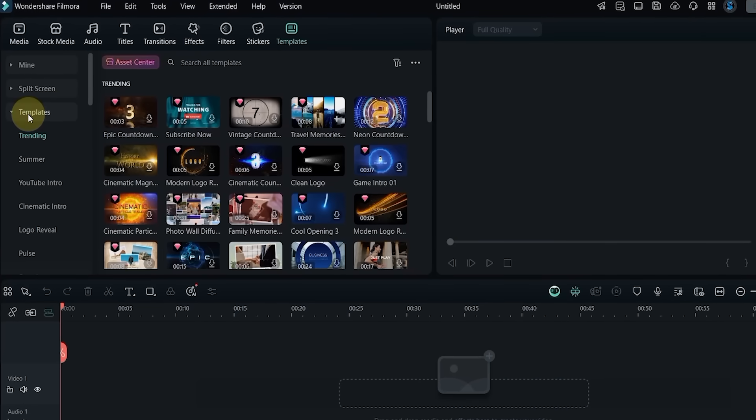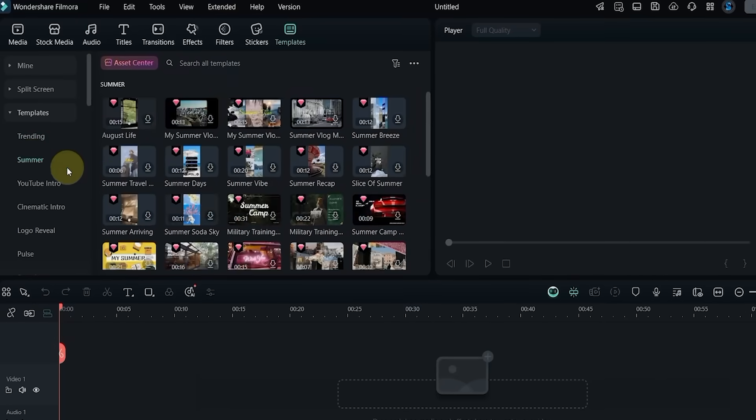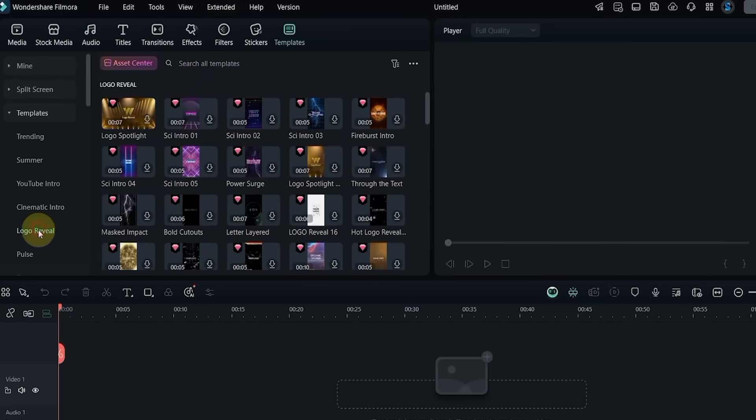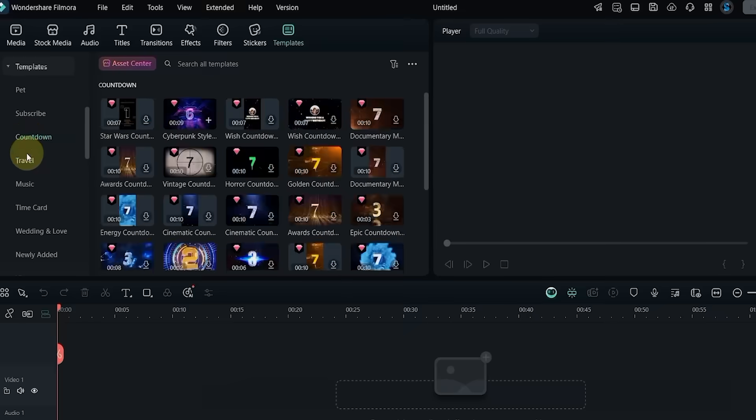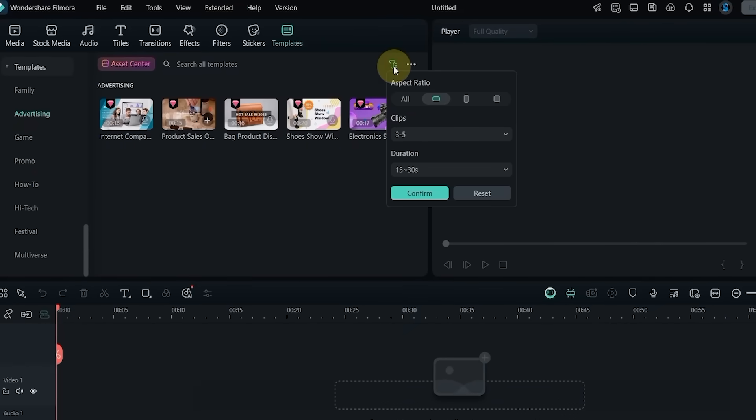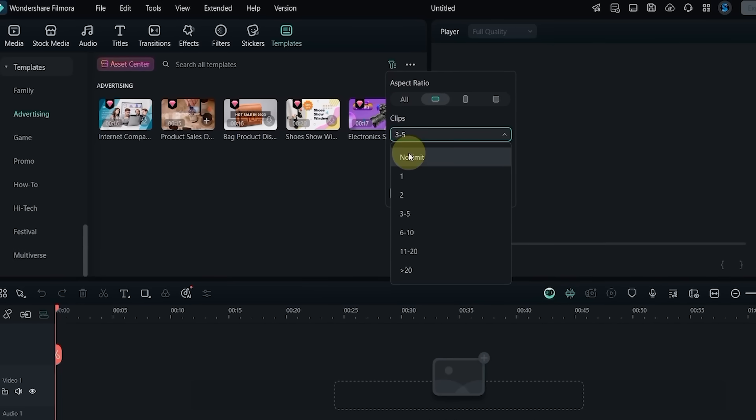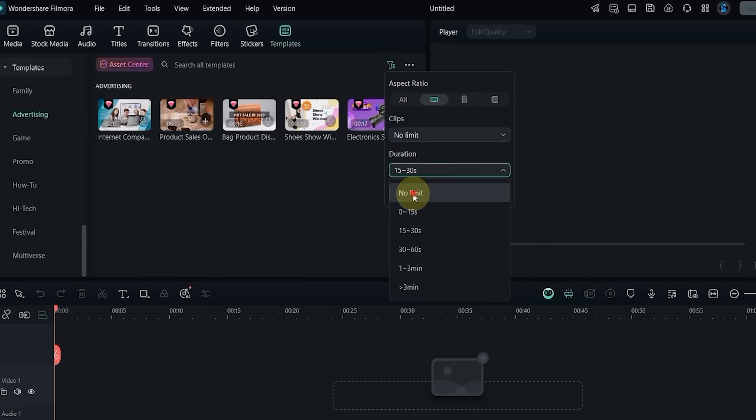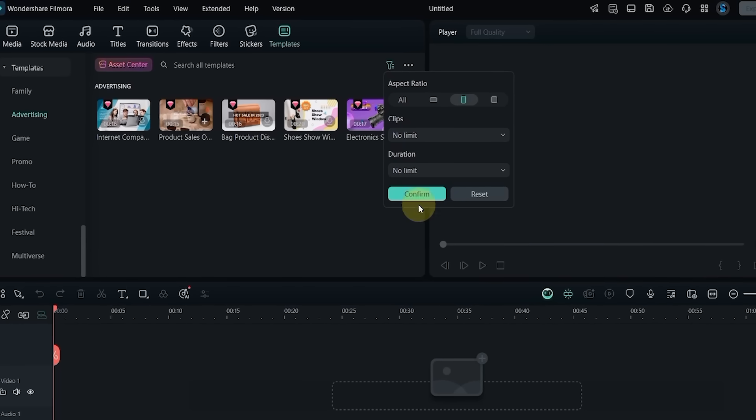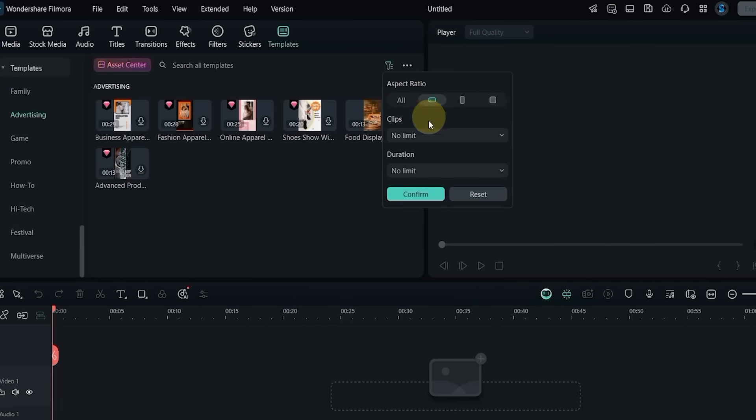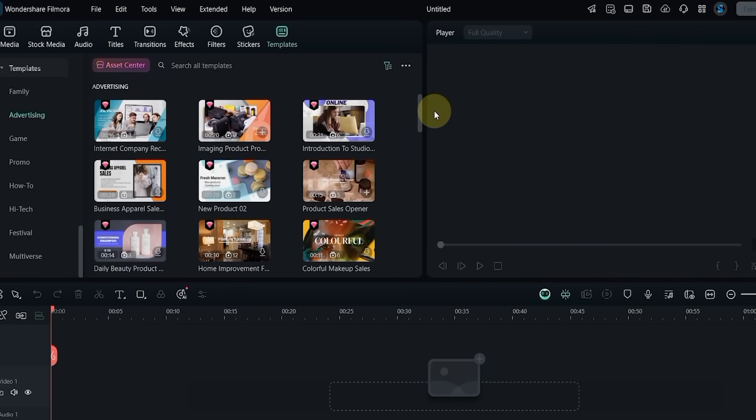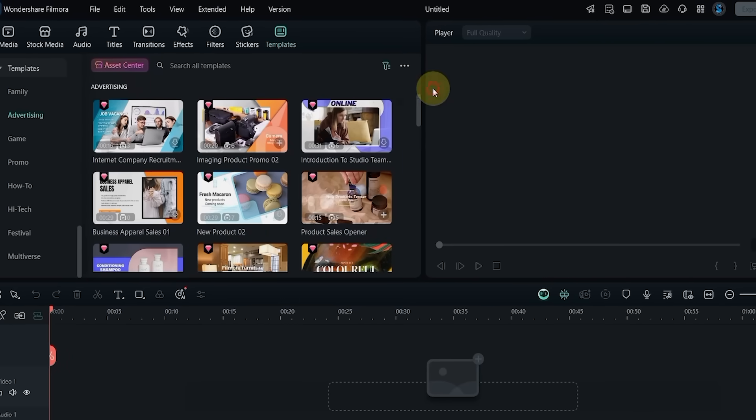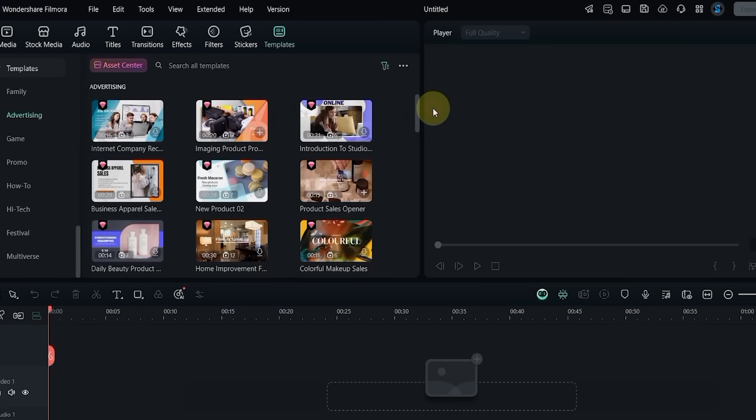First, go to the templates tab in Filmora 14 and click on it. Here you'll find a wide range of templates in different categories like trending, summer, cinematic, intros, logo reveals, countdowns, music, and more. On the right side you'll see options to filter templates. You can search by aspect ratio, select how many clips you want in a template, and there's a thumbnail view option where you can make the template previews large, medium, or small.